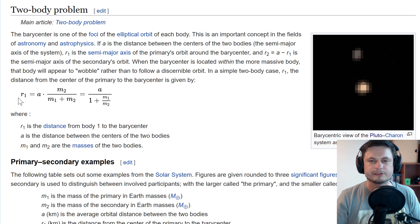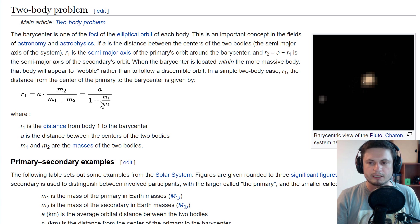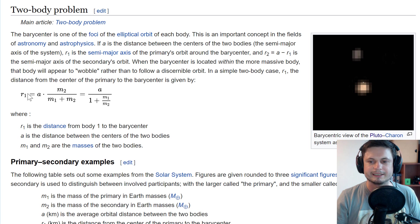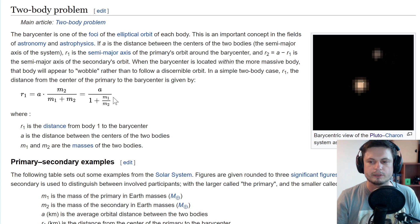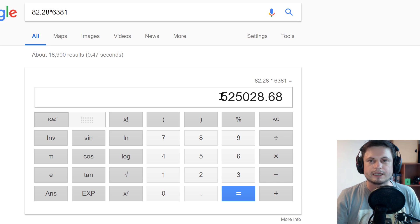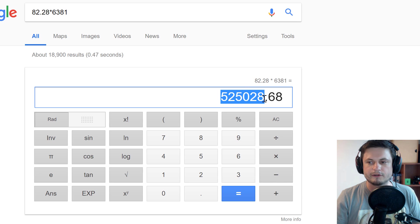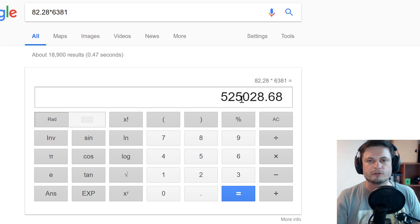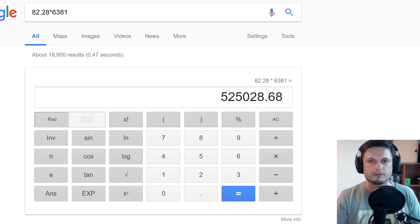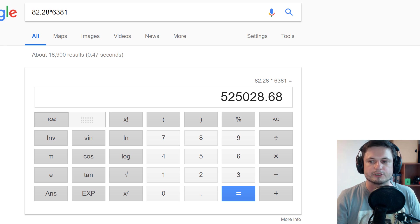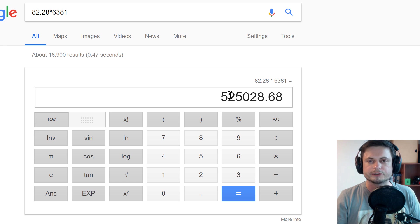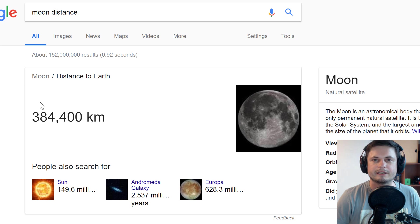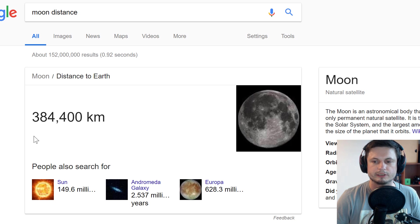...which is 6,381 kilometers. This ratio here will be about 81 plus 1, which gives us 82. So in other words, we're multiplying 6,381 with about 82, and the number we get is about 525,000 kilometers. This is basically the distance that the Moon has to be at for the center of the two objects to be outside of both planets. Now, the Moon is currently on average about this far away.